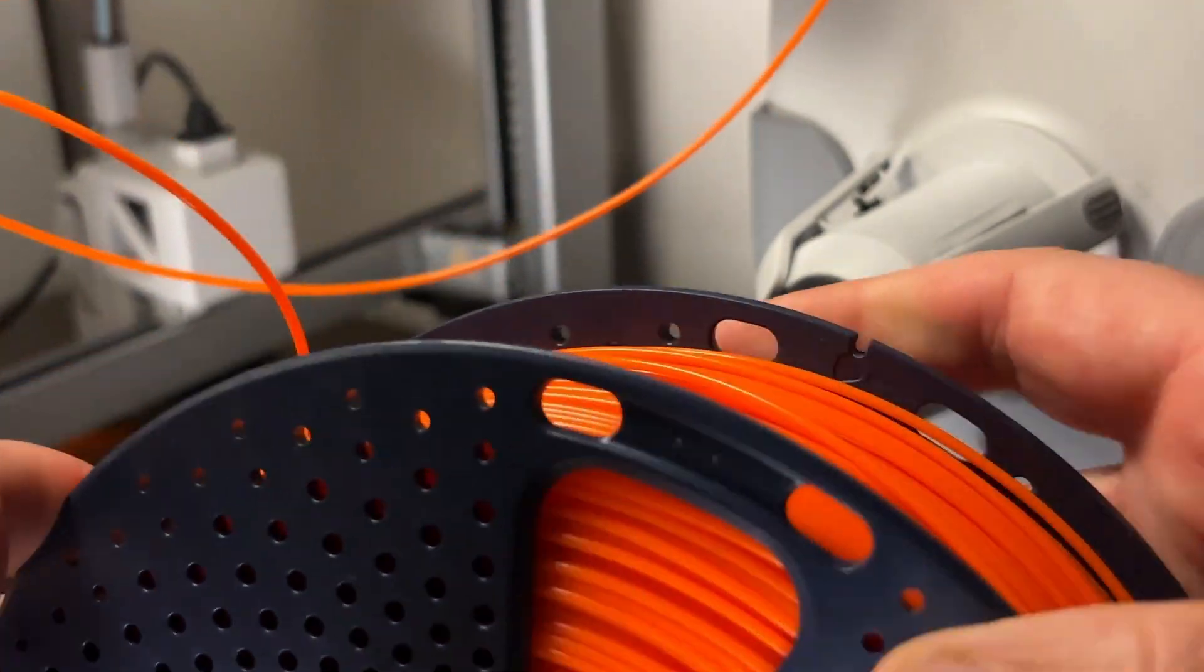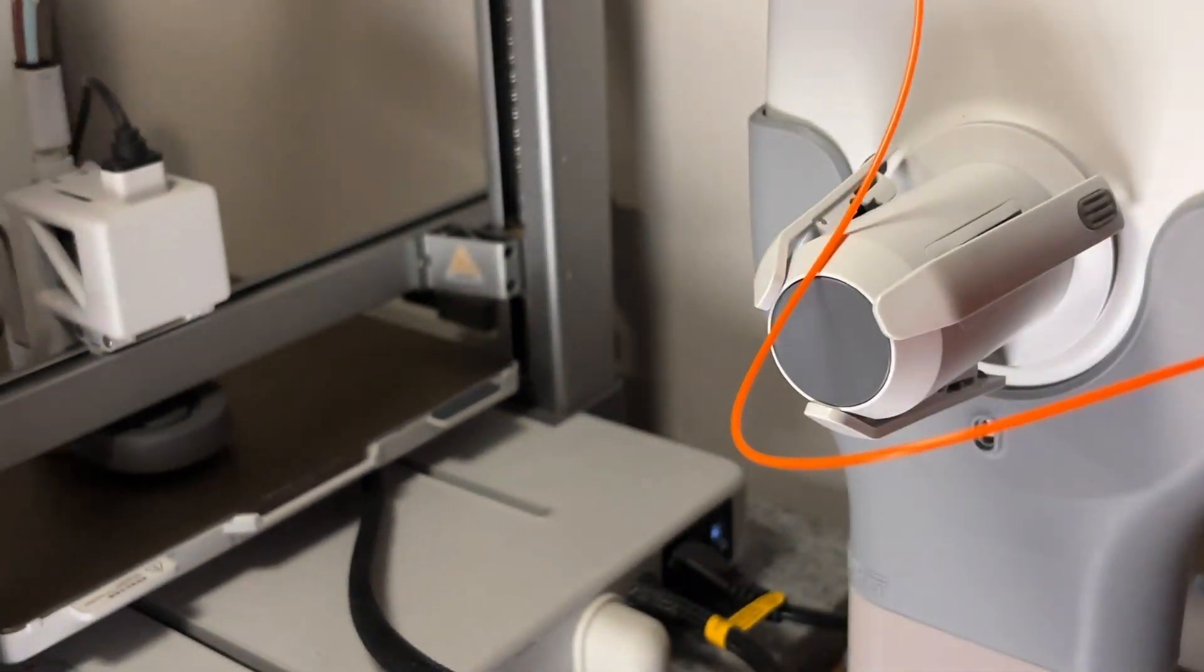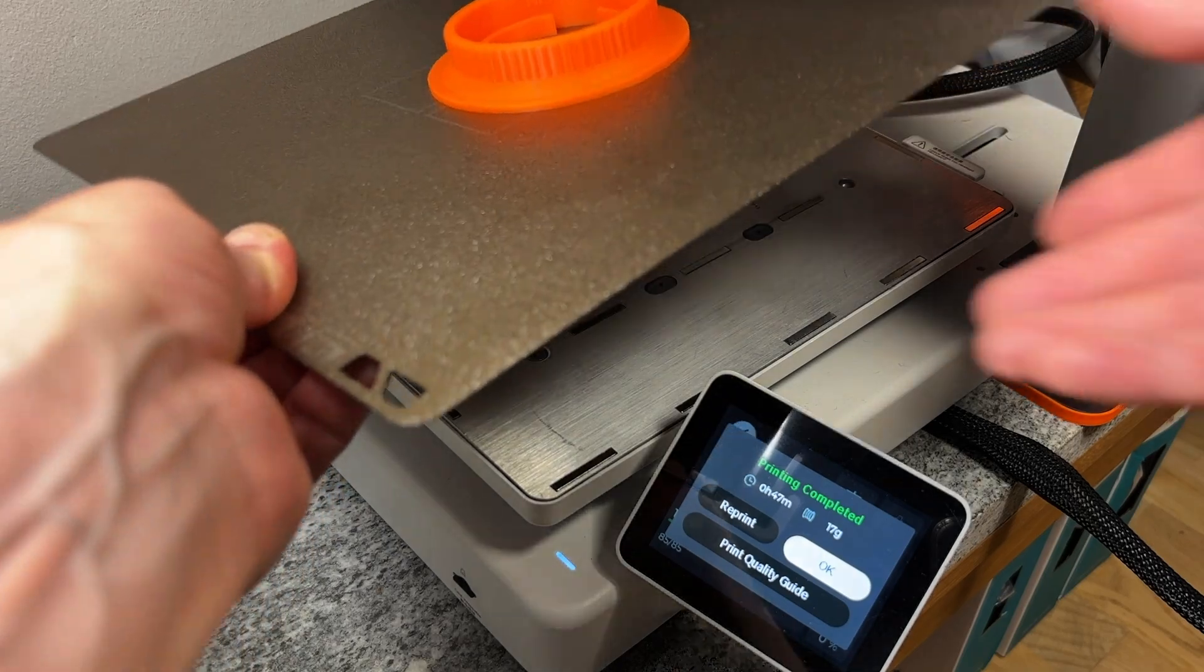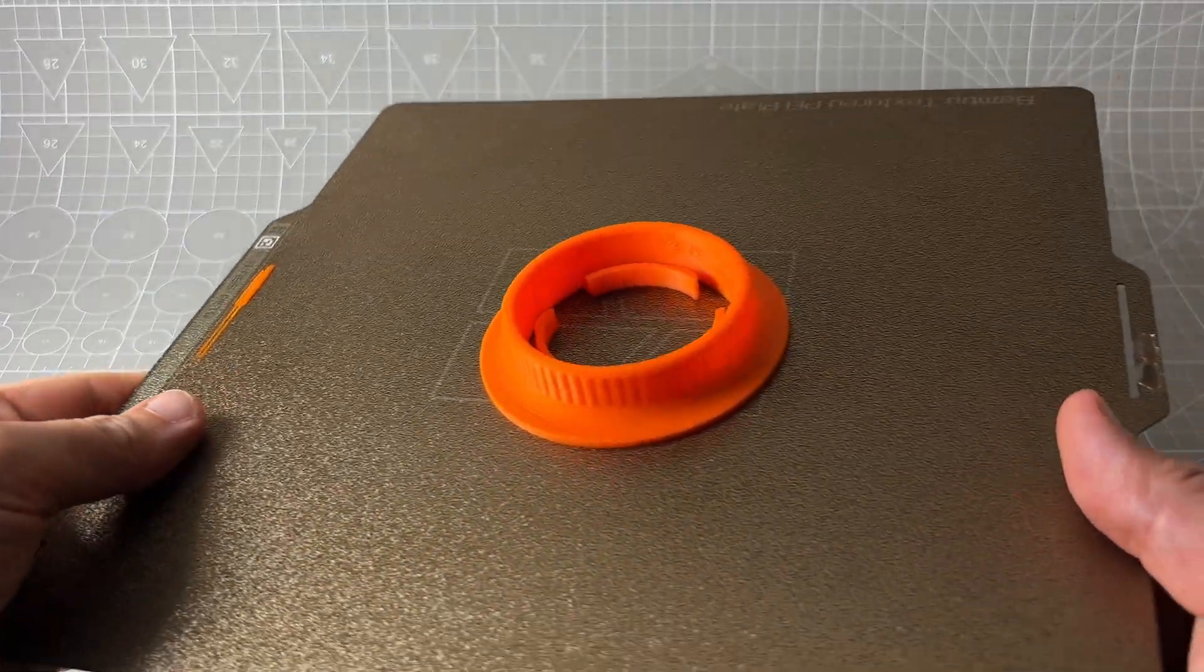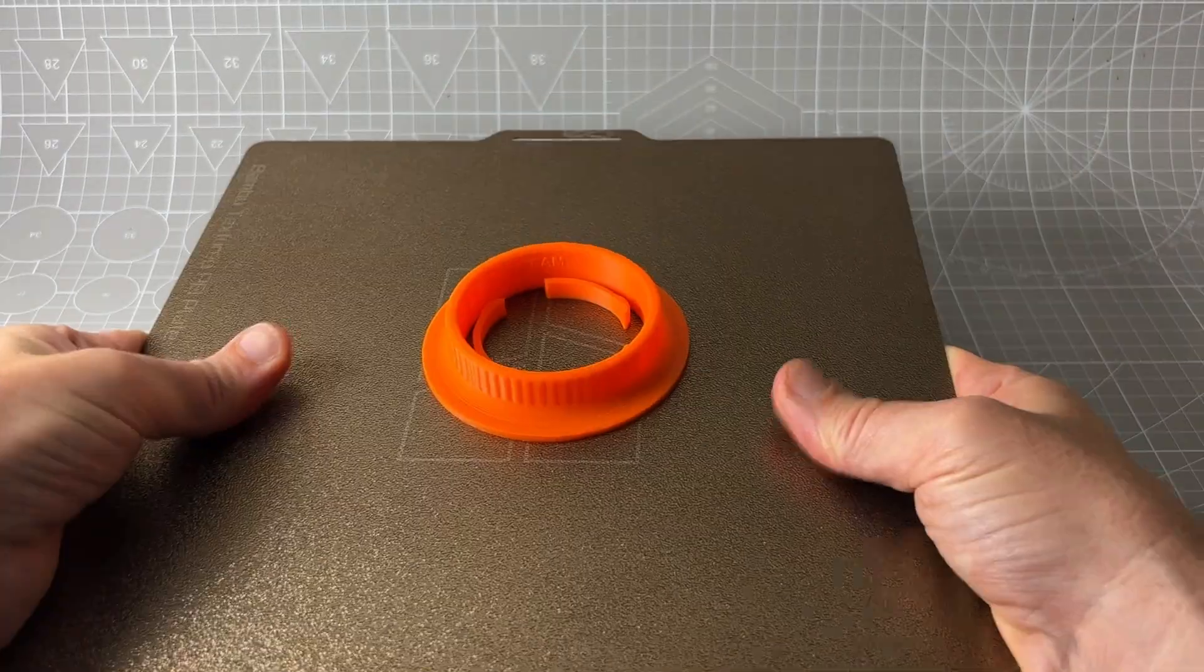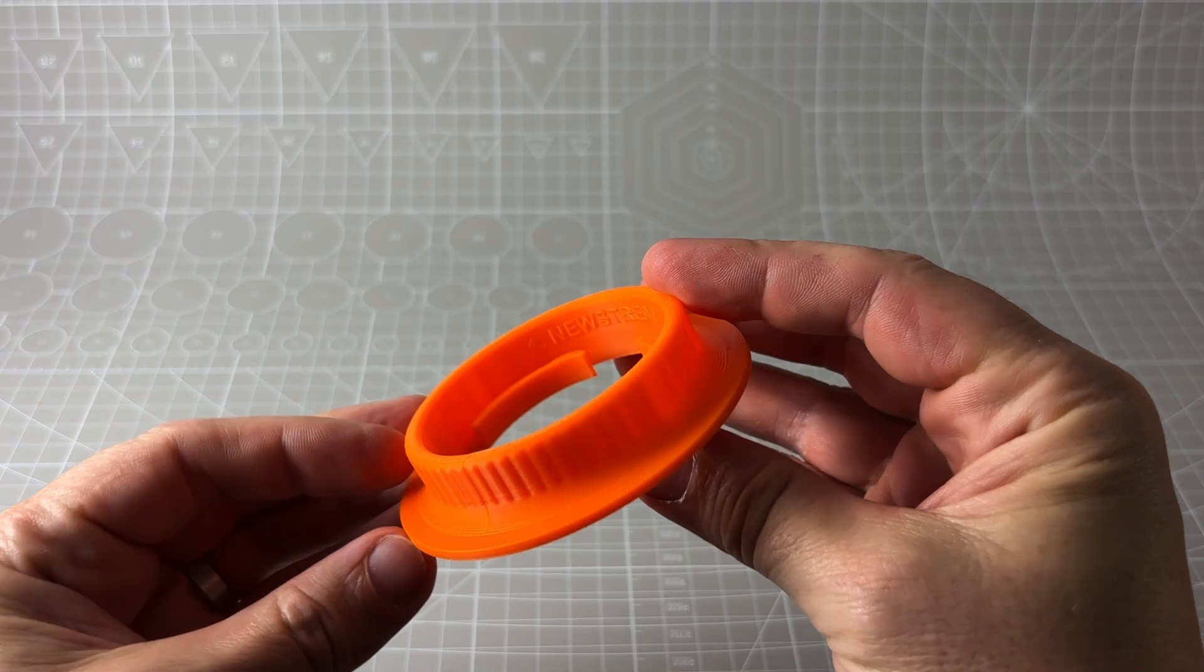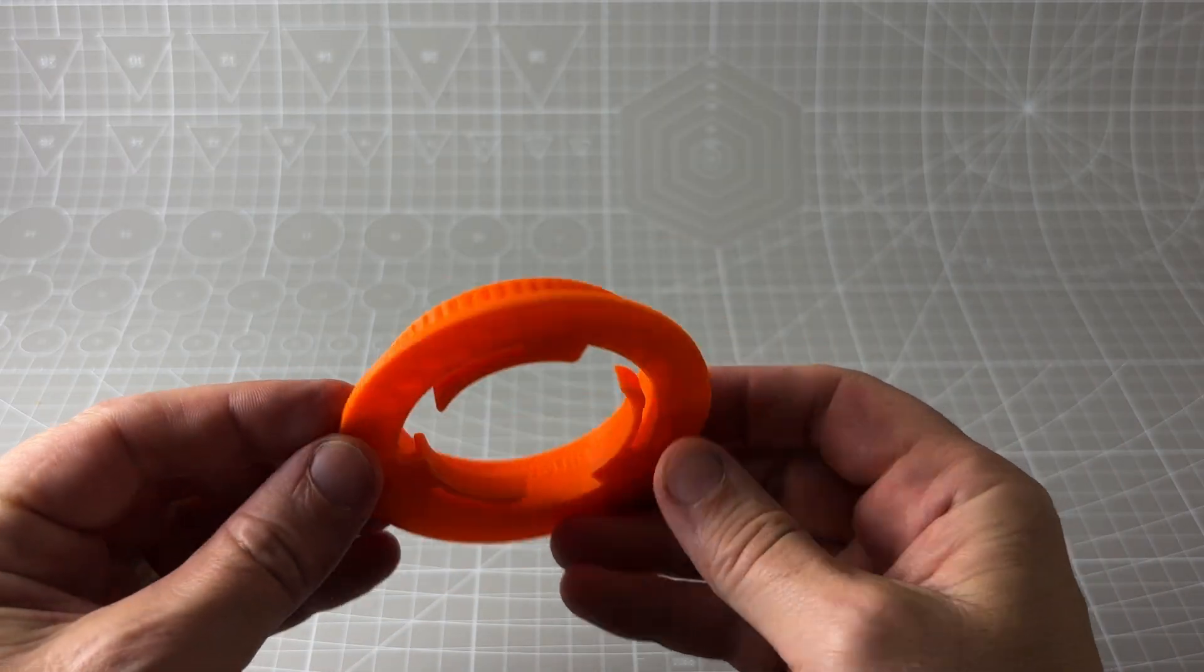And then with vibrations from the printer running, maybe if they're on the table, they can just work their way off. It's not just annoying - it can totally wreck those long unattended prints. So that's the problem.